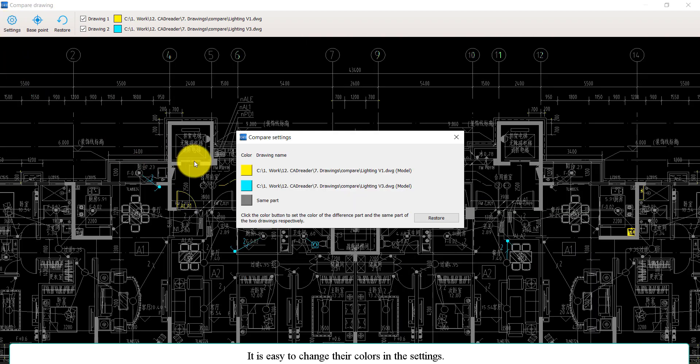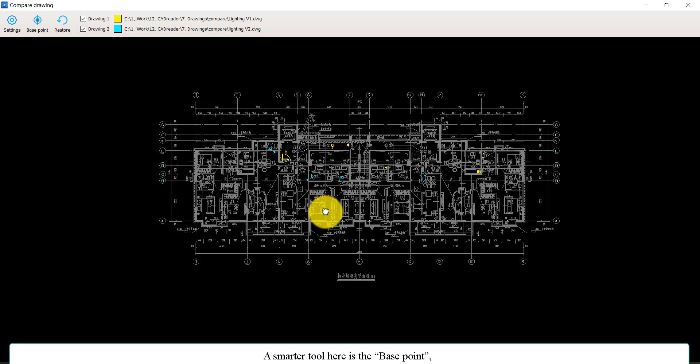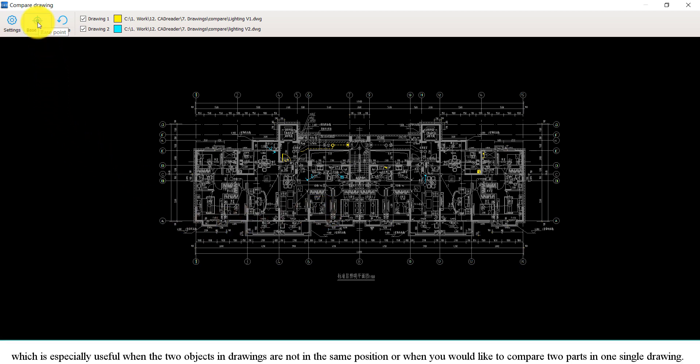It is easy to change their colors in the settings. A smarter tool here is the base point, which is especially useful when the two objects in the drawings are not in the same position or when you would like to compare two parts in one single drawing.